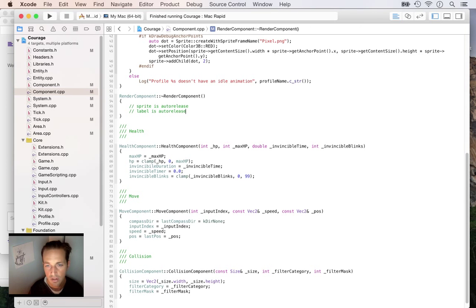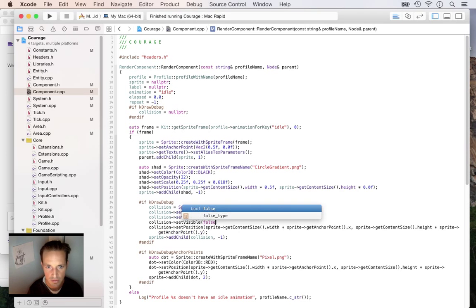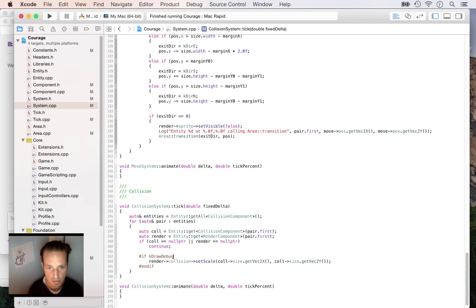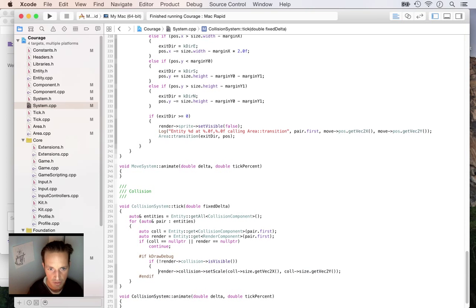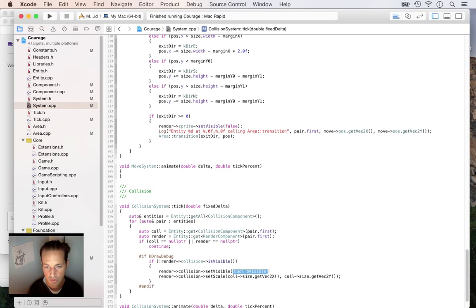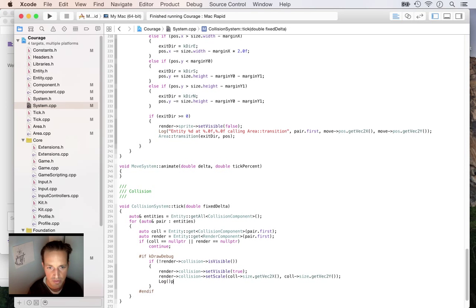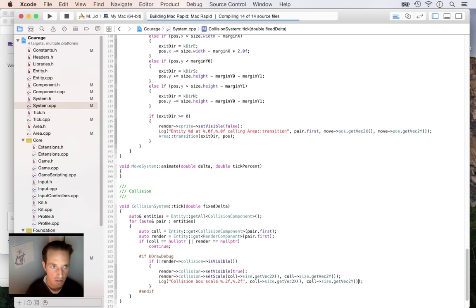Setting the collision debug sprite to not visible by default in the render component, and then having the collision system set it to visible and the right size when needed. Let's also log out the scale to figure out why it isn't correct. We can look at the console log and debug from there.